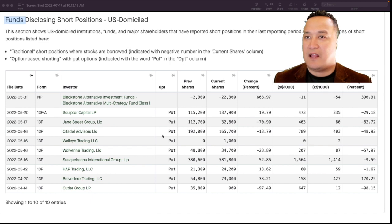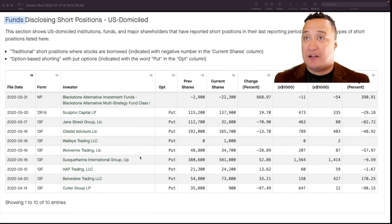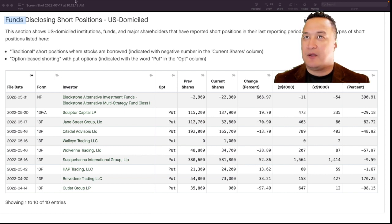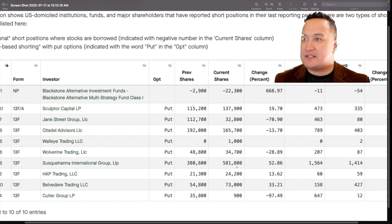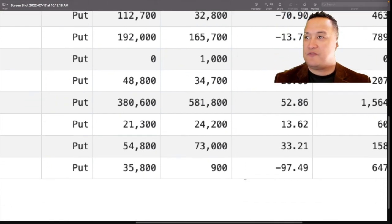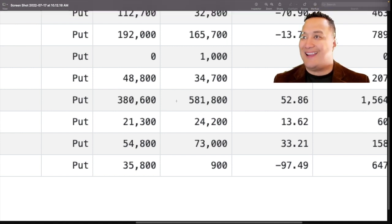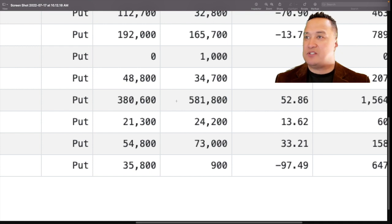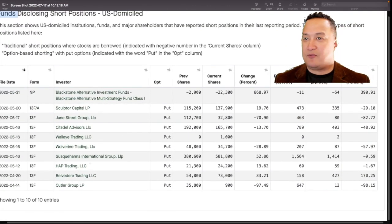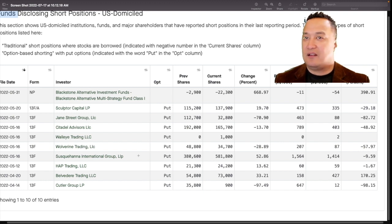Right now, Susquehanna International Group LLP has the highest domiciled short position via put options. They have almost half a million shares. The exact amount is 581,800, the option short sale position. Option via puts, this bet right here is an indication that they are betting that the price of ATAR to go down.